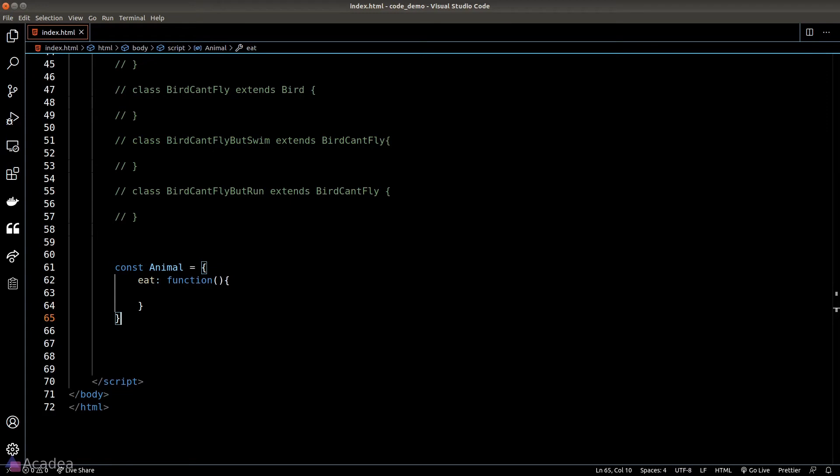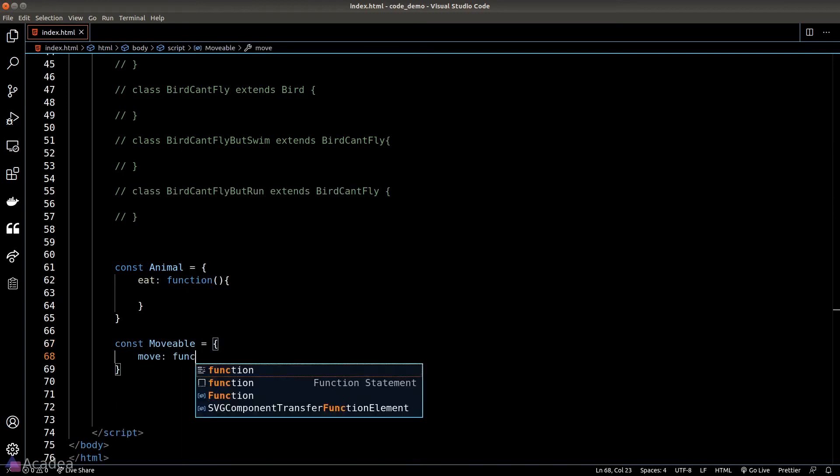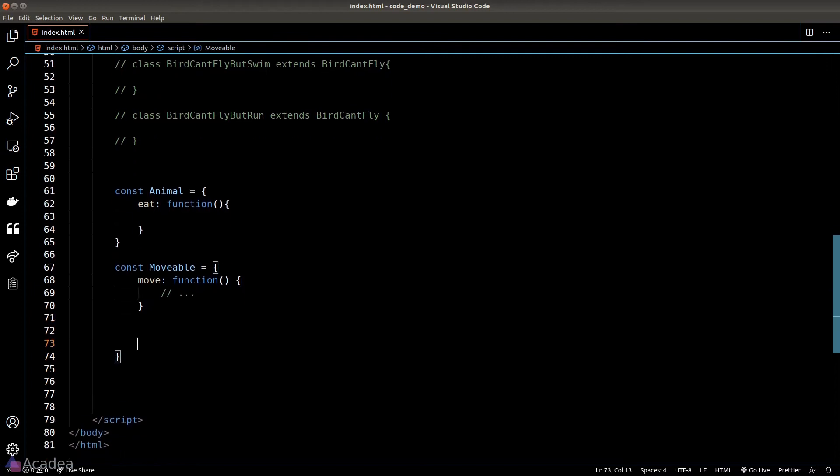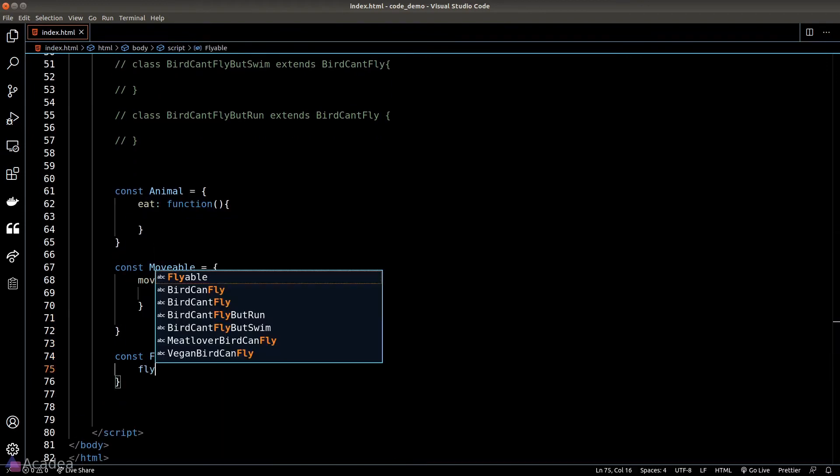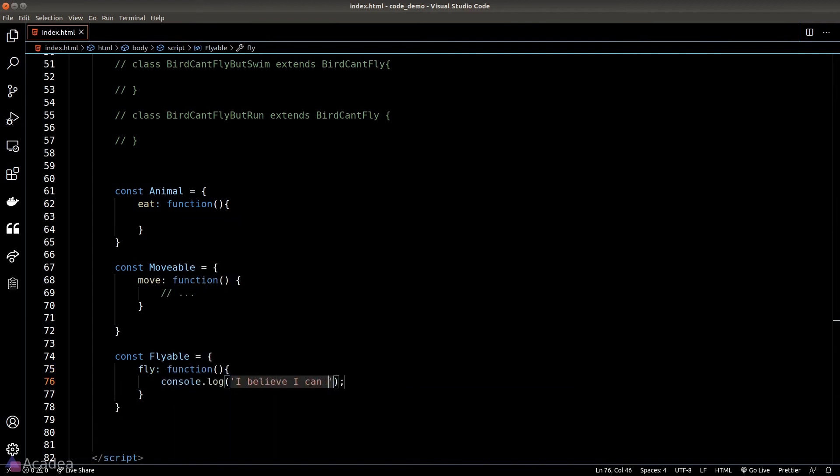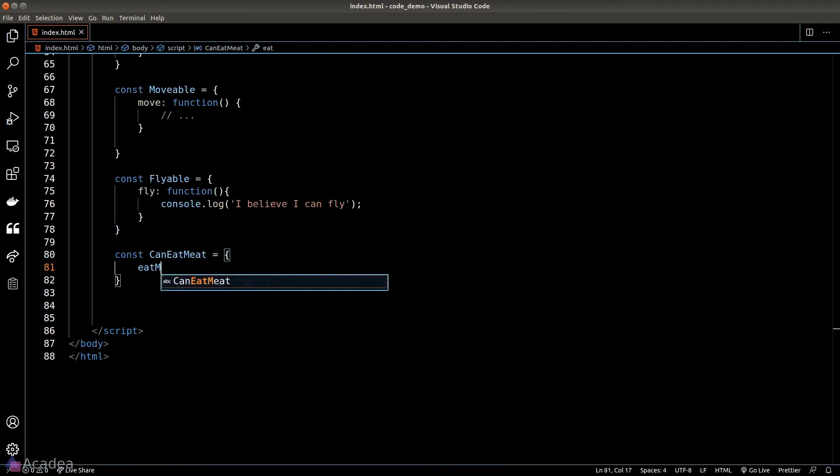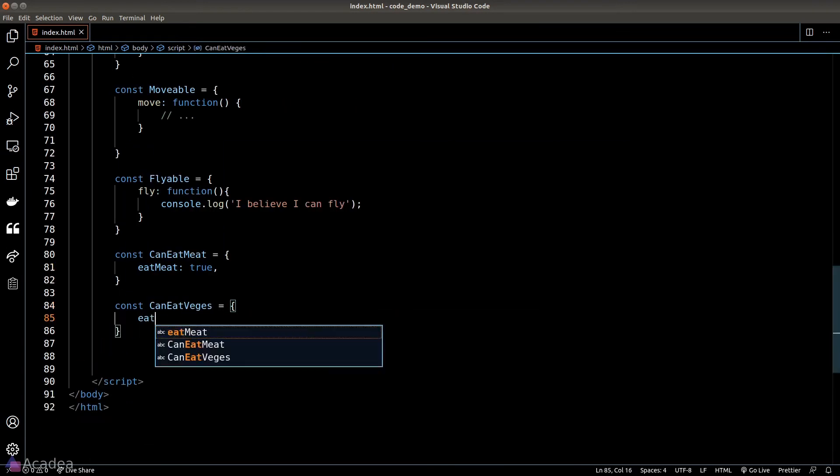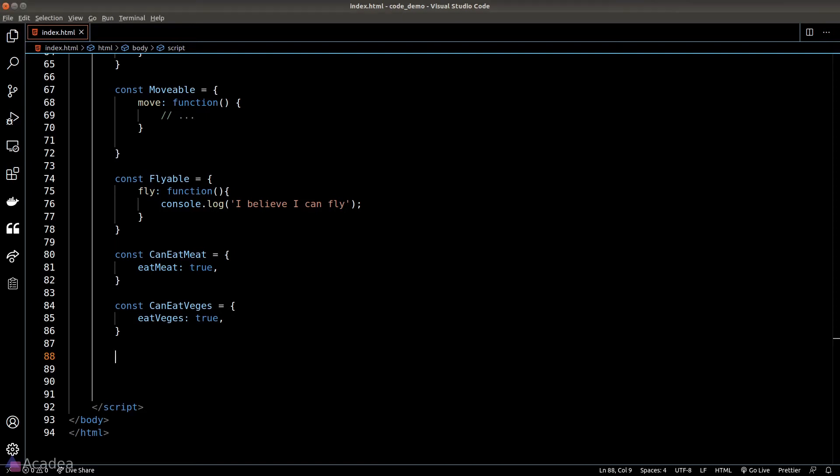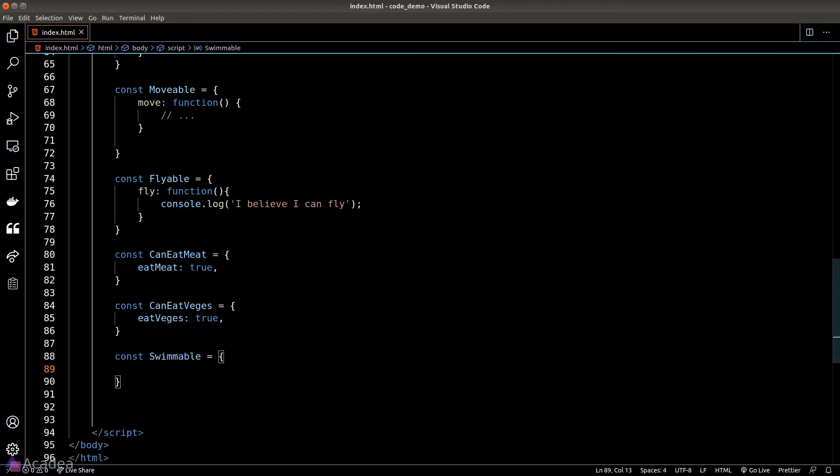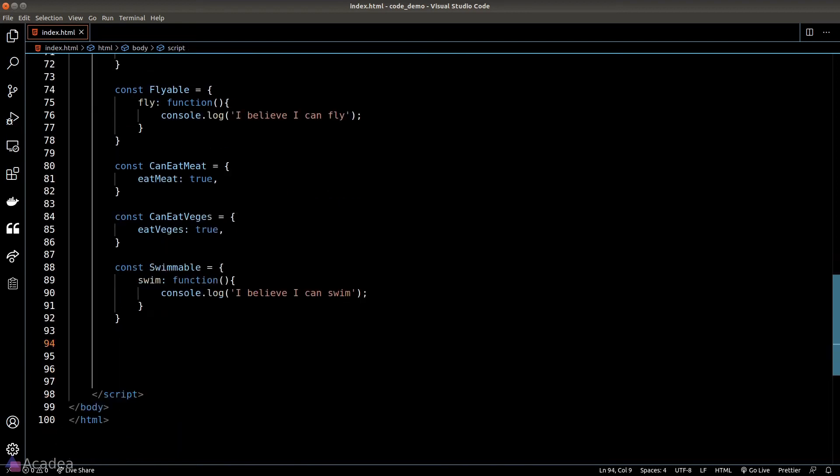For example, I'll create a new building block called movable, and this movable object will contain all the logic to let an animal move. We'll also have another building block called flyable which is for animals that can fly and again will contain all the logic for an animal to fly. In regards to diet, we can create two additional blocks called canEatMeat and canEatVeggies for herbivores and carnivores. If an animal eats both meat and veggies then we'll simply add these two blocks to the animal. We'll also add our swimmable block for animals that can swim and runnable block.